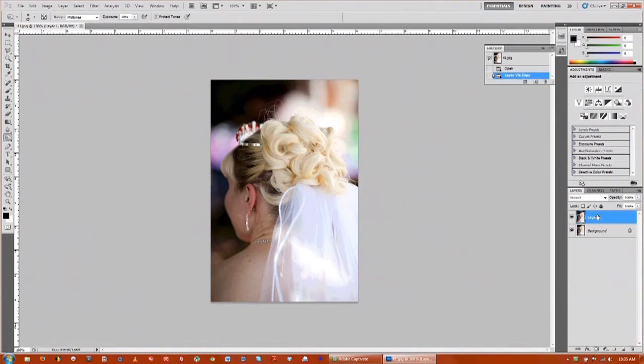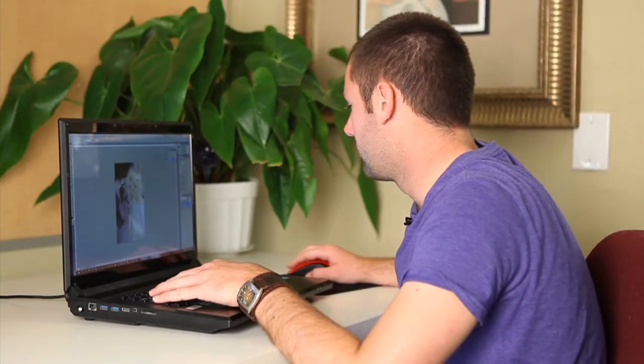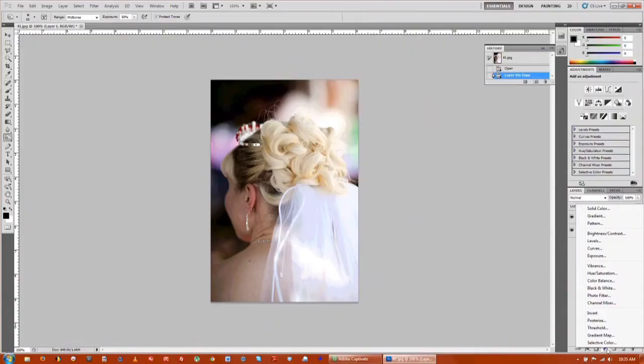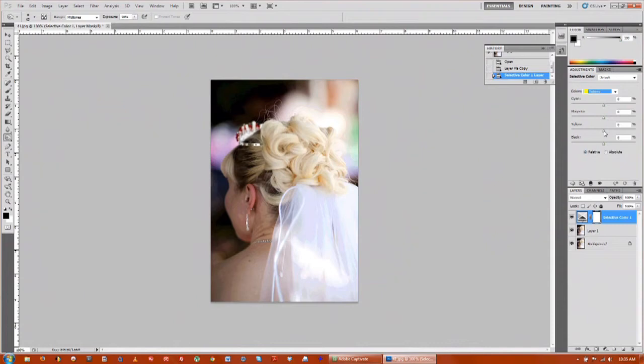Next we're going to add an adjustment layer and that will take the yellows and darken them out. Click here on adjustment, go to selective color, and since her hair is blonde, we'll go to yellow and boost up that yellow to build up a little bit of contrast.